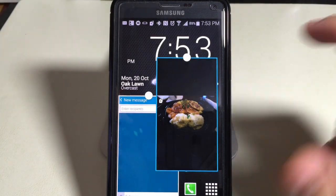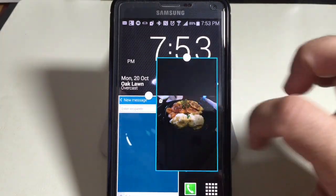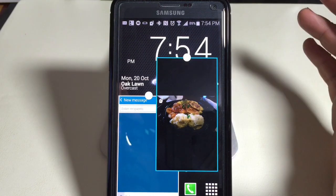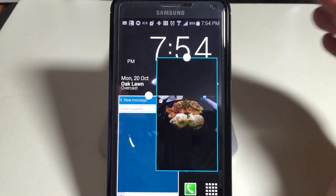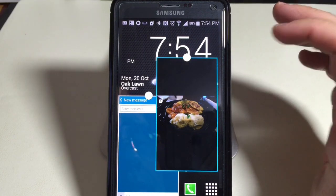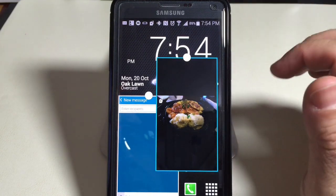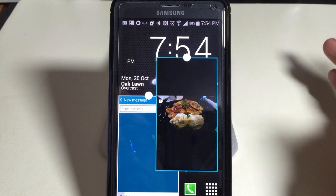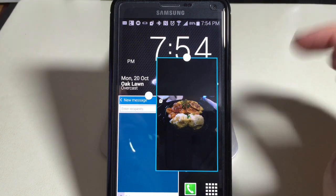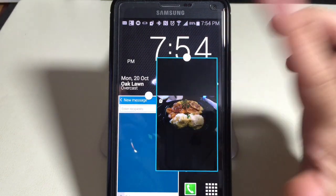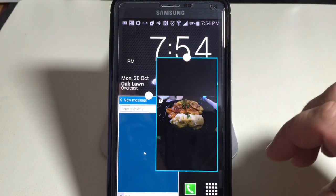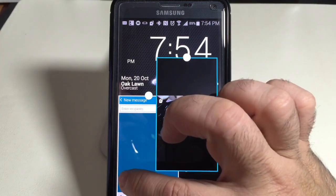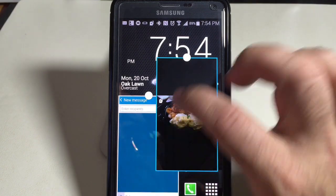In our previous video I showed you how to enable multi-window and how to get this effect. One of the things I wanted to show you is how you can drag content and the power of the multi-window view when it comes to just sharing information. Here I have a picture that I took when I was having dinner, and here I have a text message that I'm about to send.